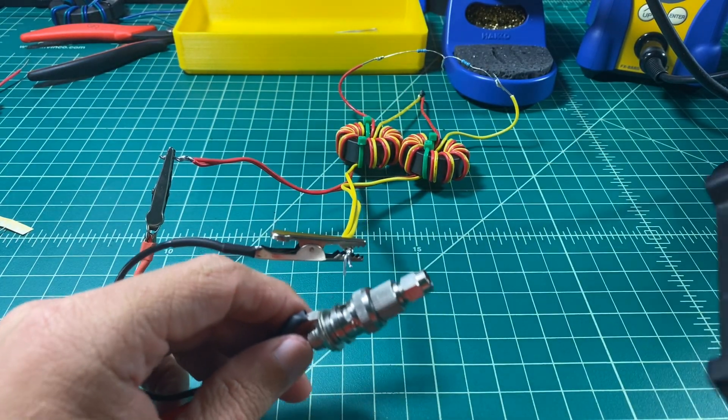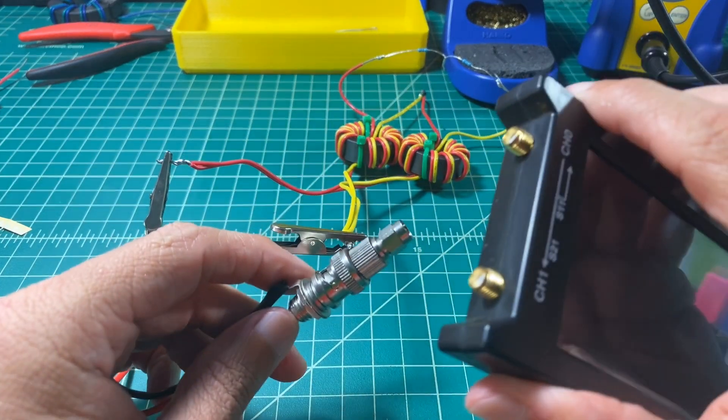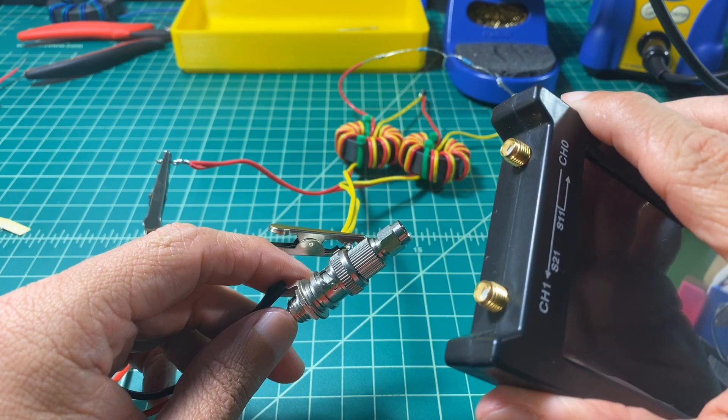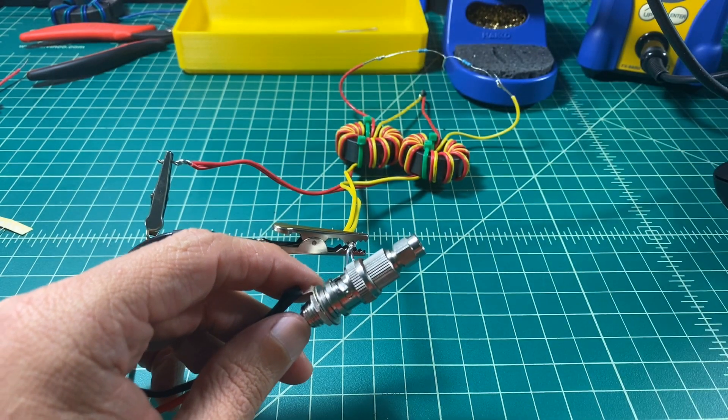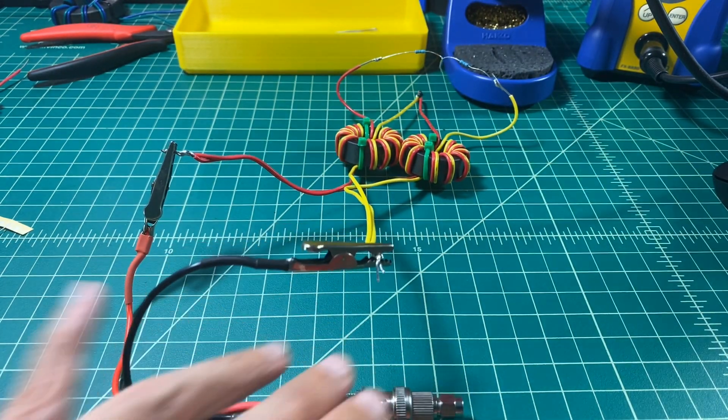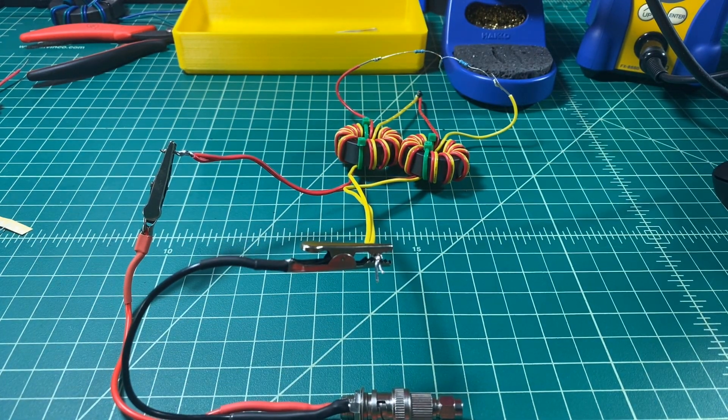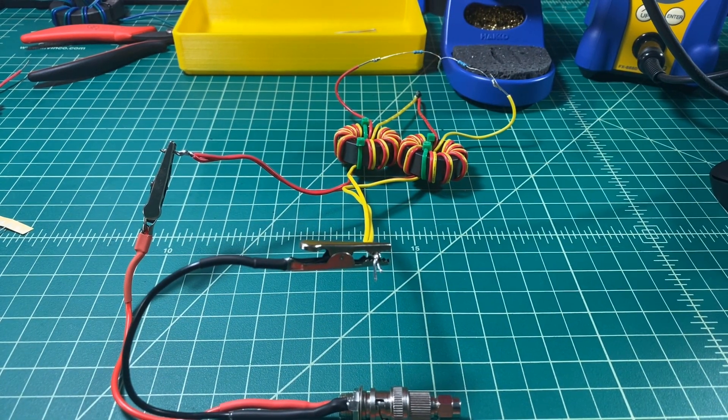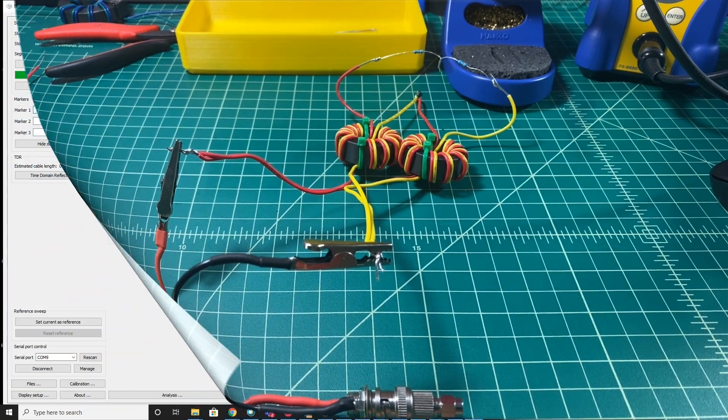And then now I'm going to connect this up to my nano VNA. I'm going to take the nano VNA and I'm going to connect it to my computer. And we're going to get some readings and see how it turns out.